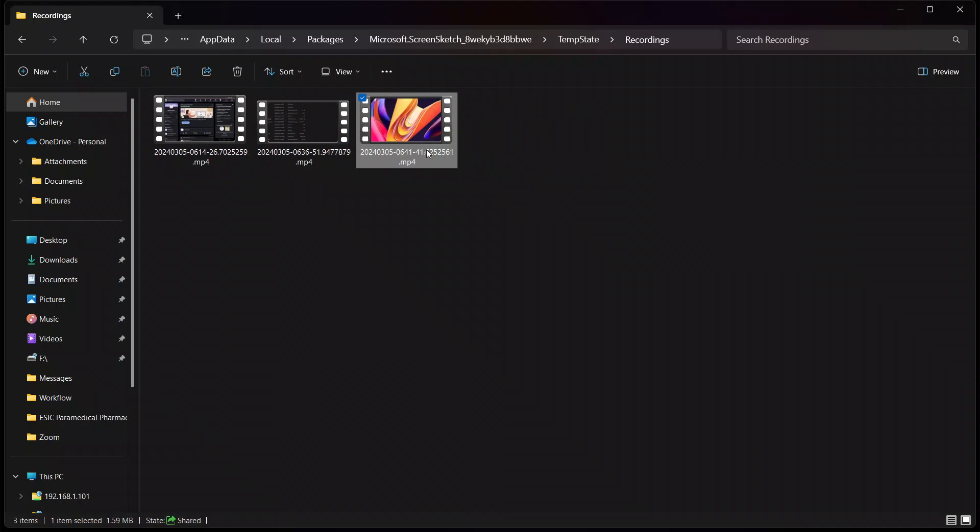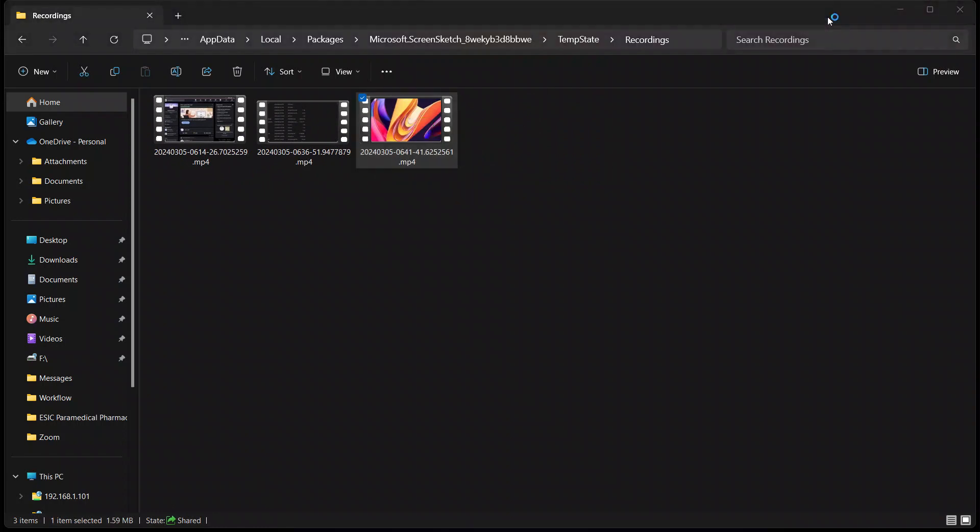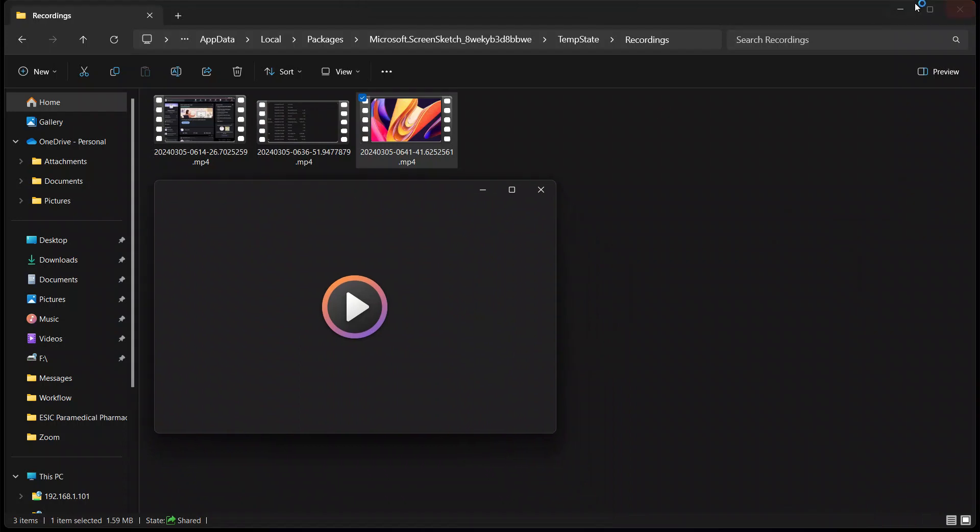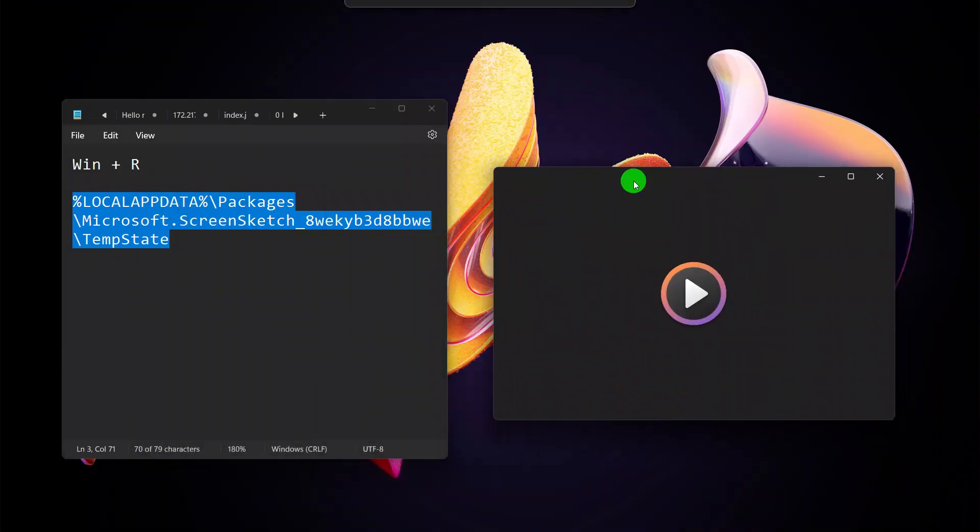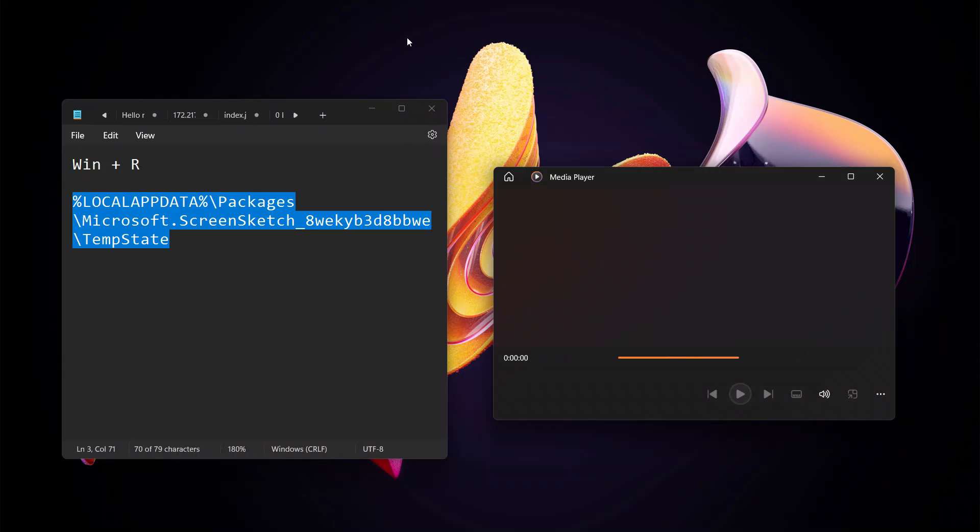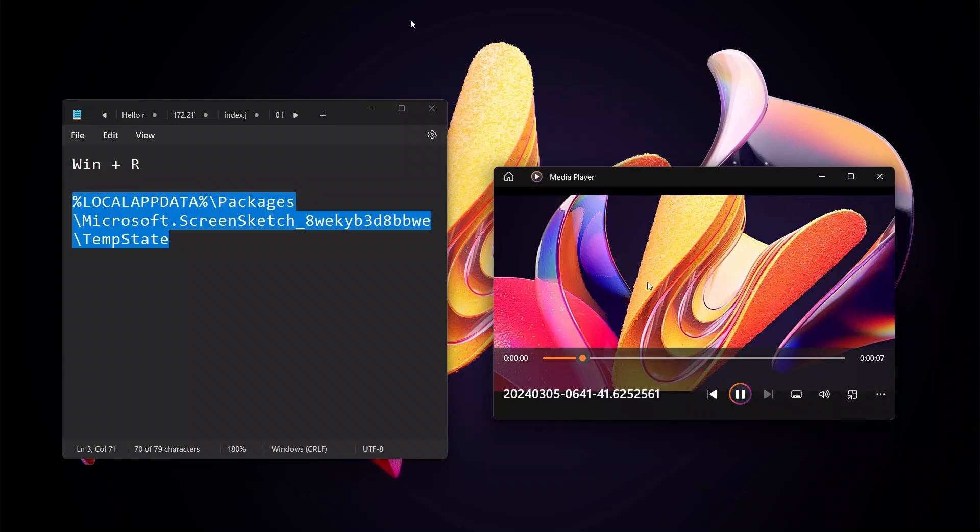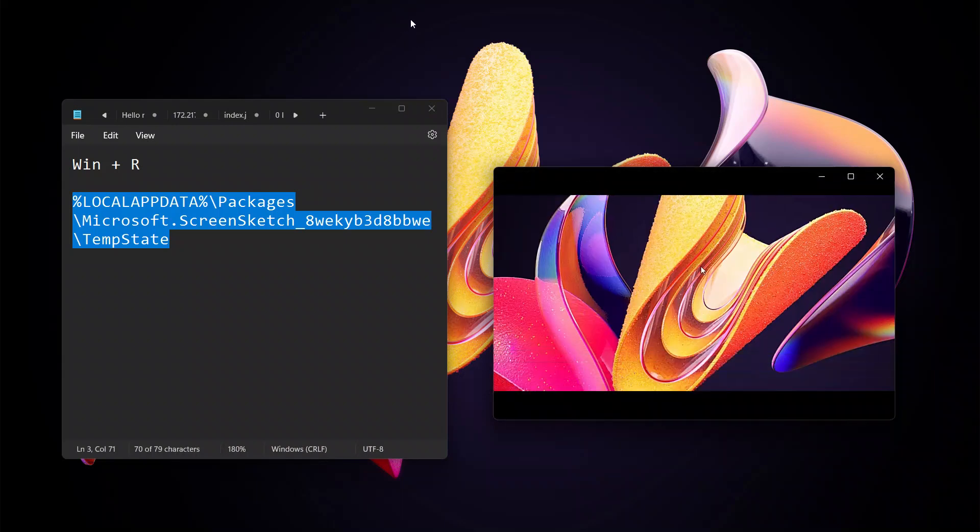So this way you will find the video, and you can restore the file. Thank you so much for watching. If you have any queries, just let me know in the comment section. Bye!